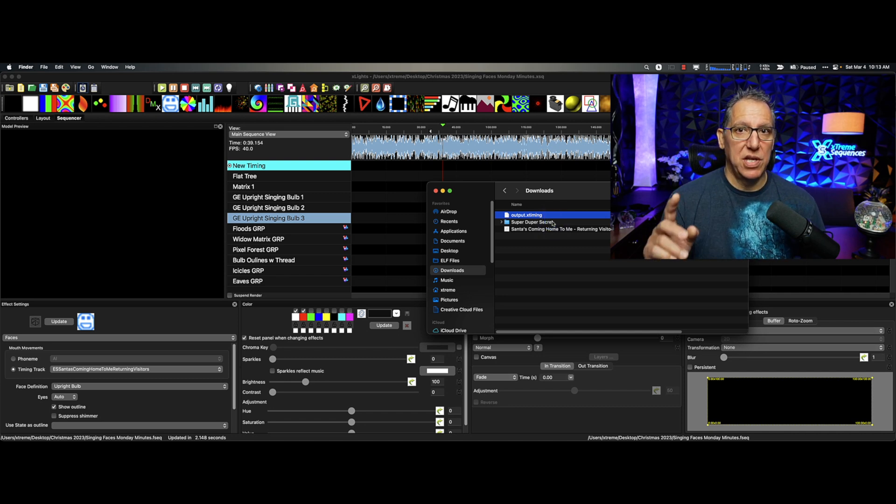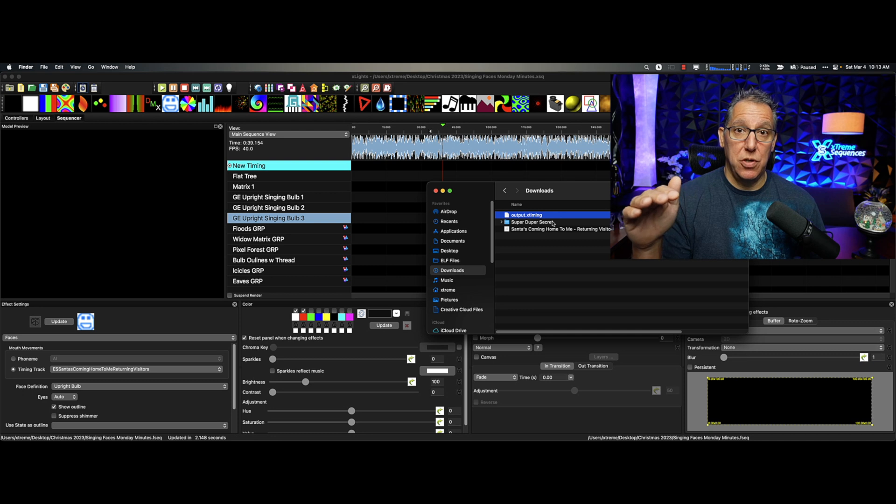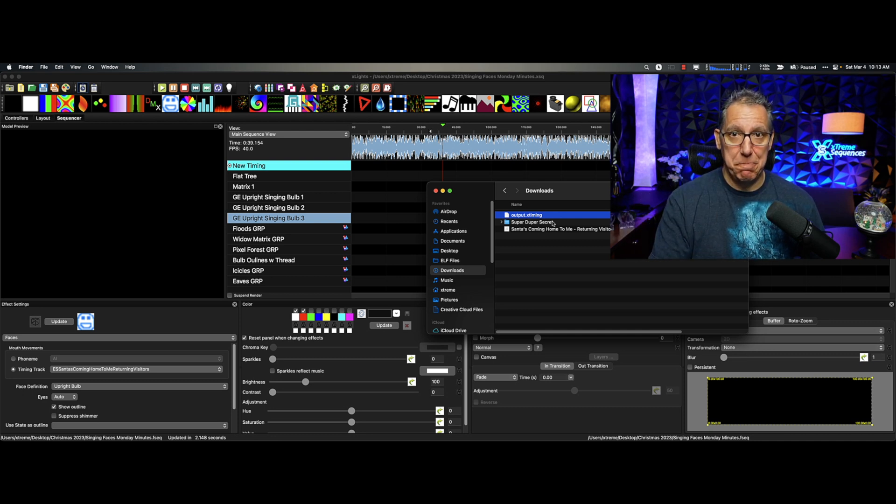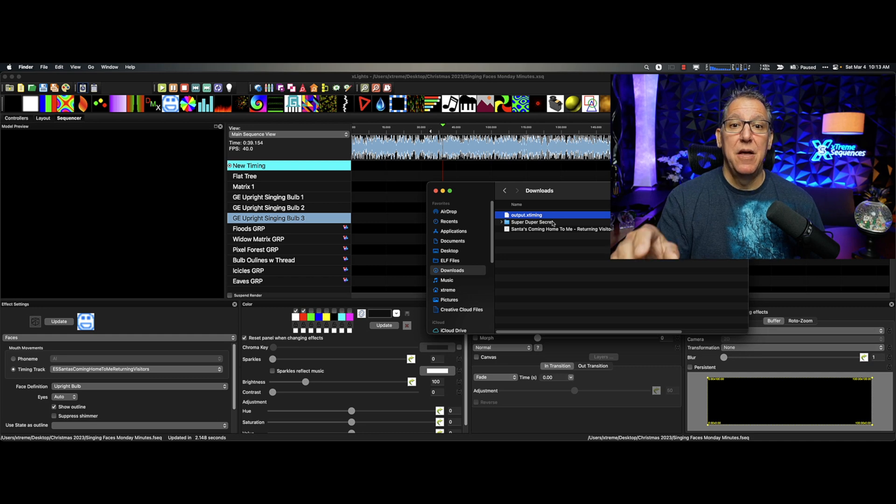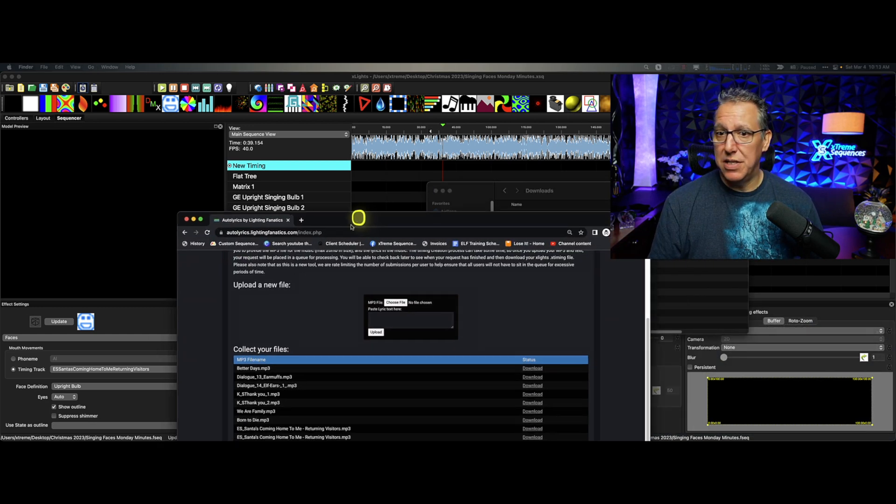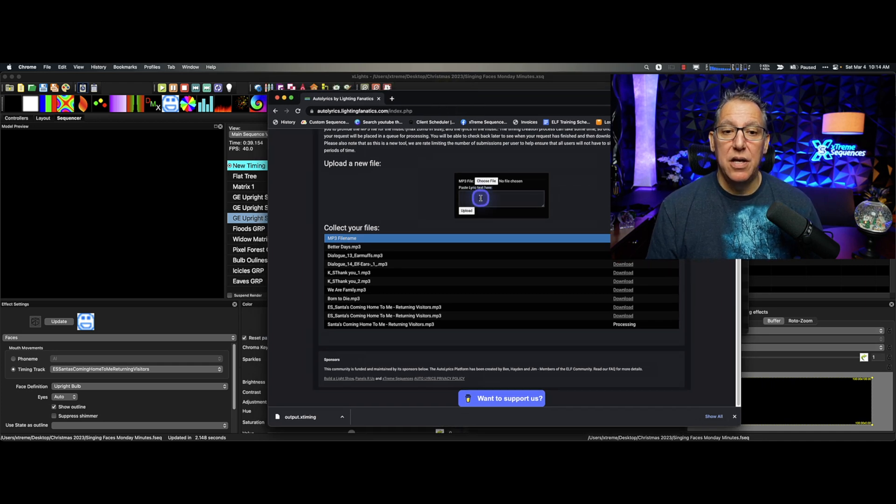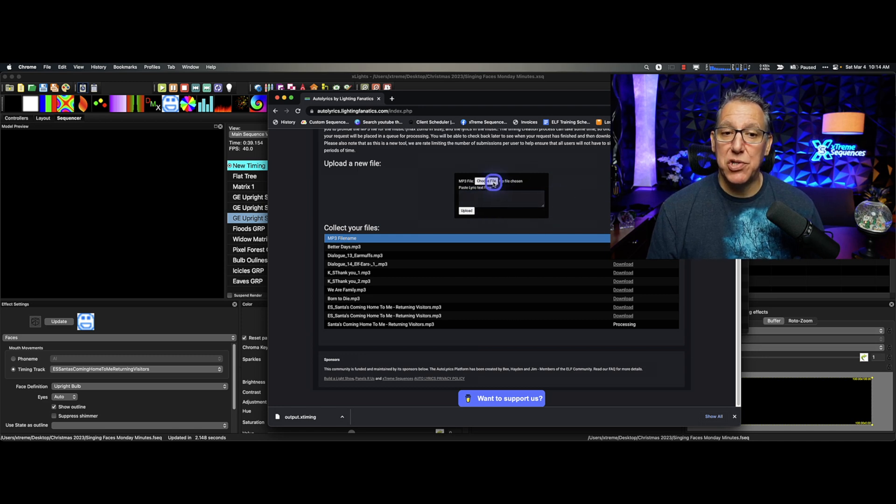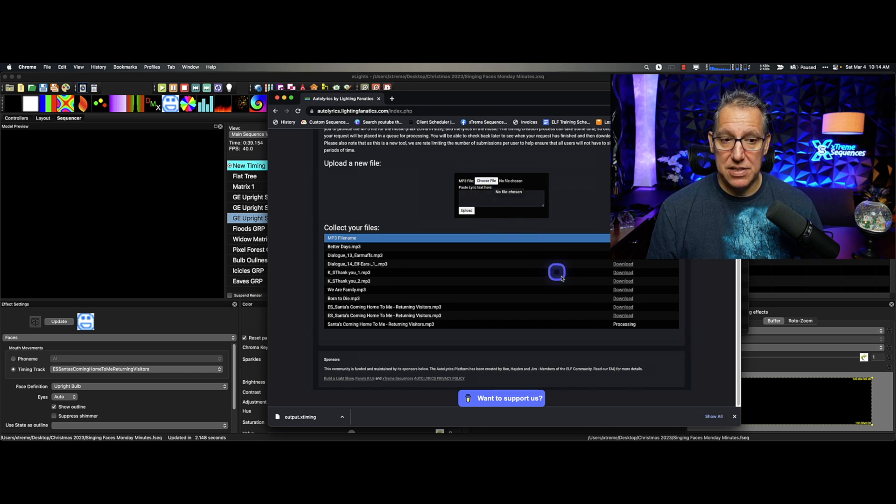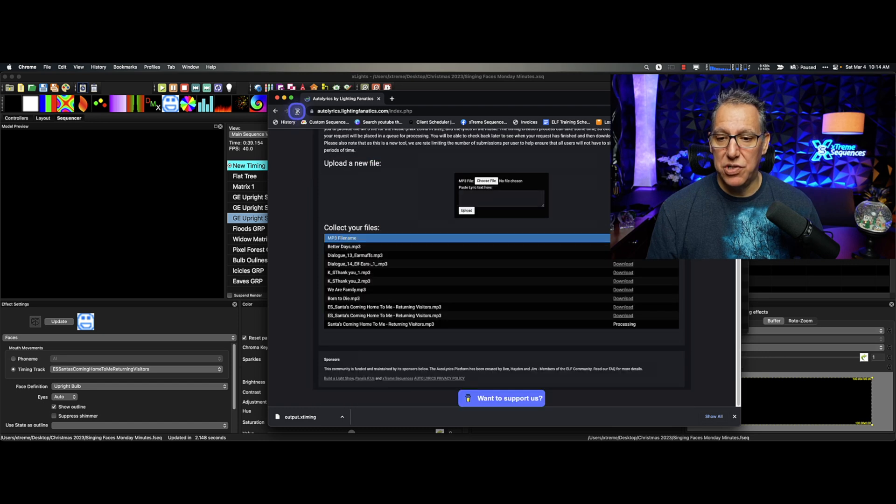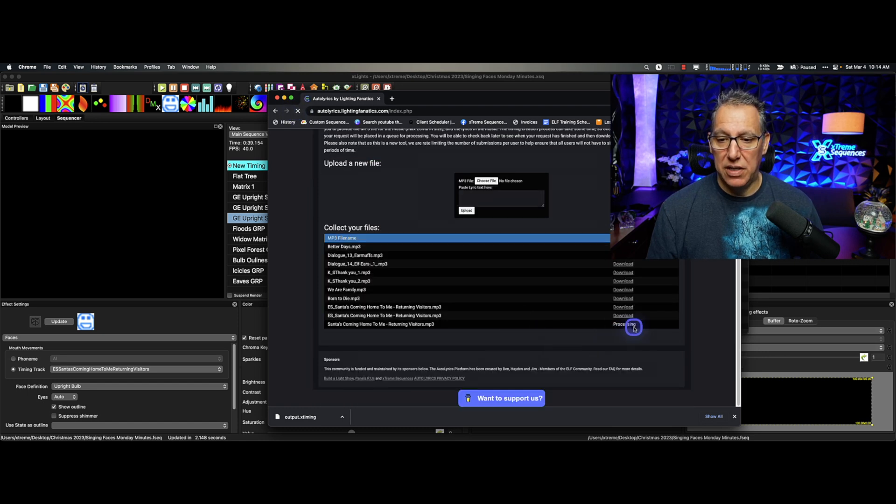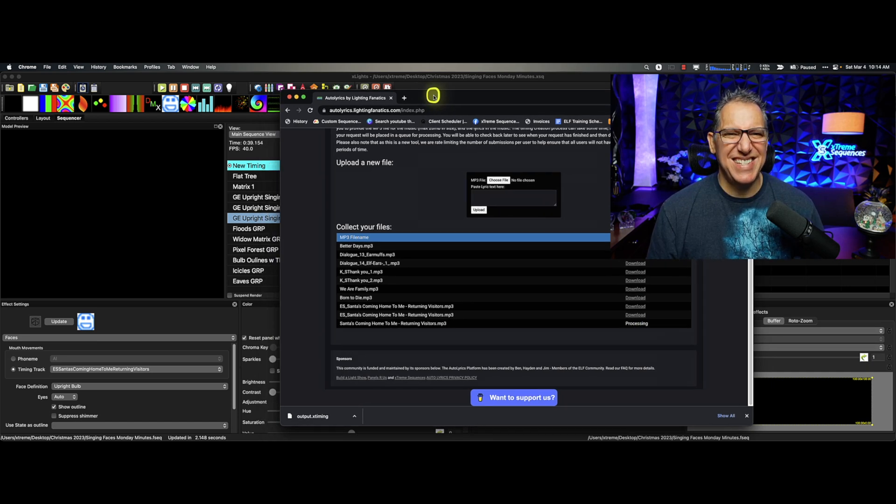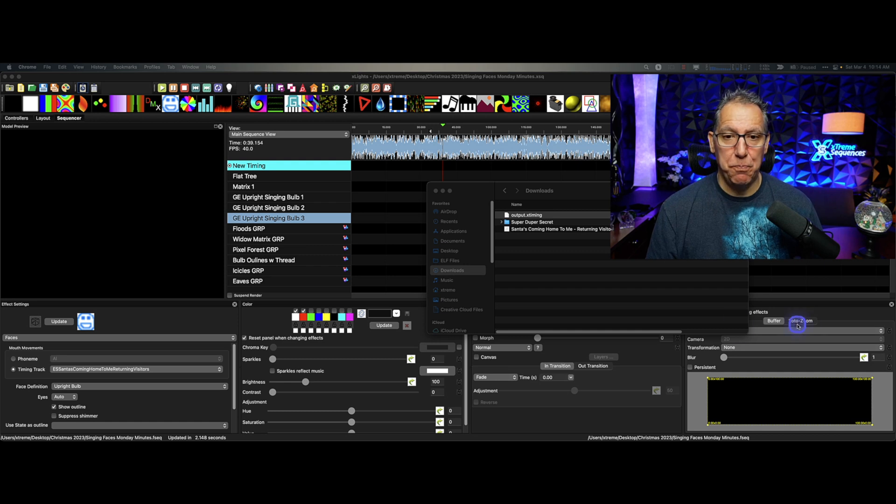So once again, get your music, get it in X-Lights, find the lyrics, copy them, make sure you have the MP3, bring in the Auto Lyrics website, paste the lyrics in the box, either choose the file or drag and drop the MP3 onto this, and then basically click Upload. And then you'll hit the refresh, and it'll let you know if it's done or not. It could take a few minutes, depends on how busy the server is, and it doesn't take that long, usually just a few minutes. And there you go.